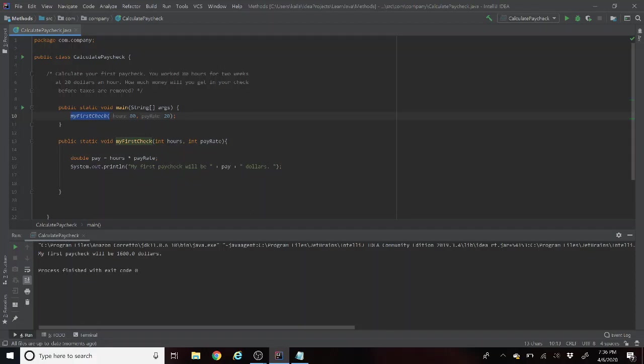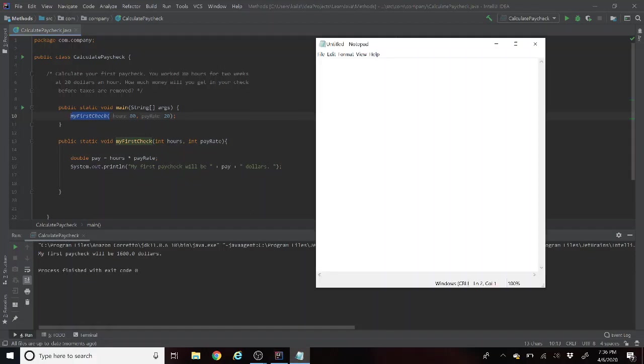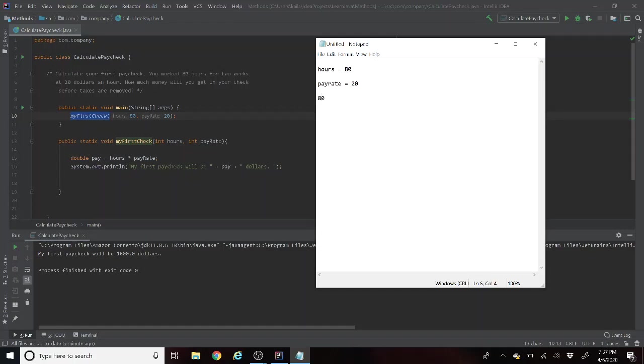Now just to see it broken down a little bit more for you guys, basically what I'm saying is that hours equals eighty, you worked eighty hours that week, and your pay rate is twenty dollars an hour. So then when you multiply eighty times twenty it equals a hundred and sixty dollars.